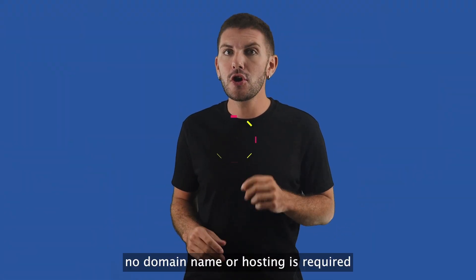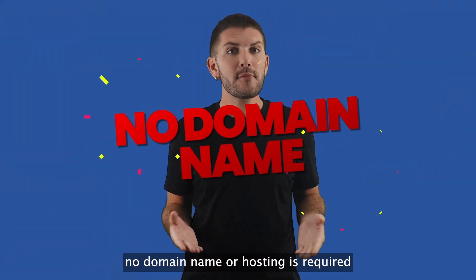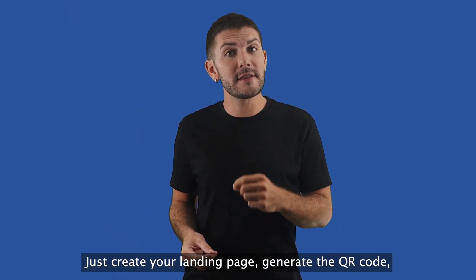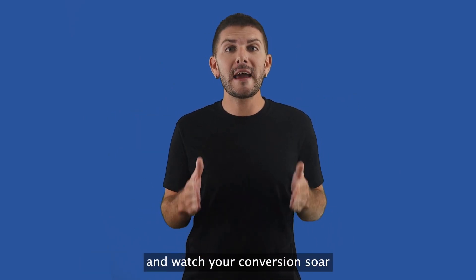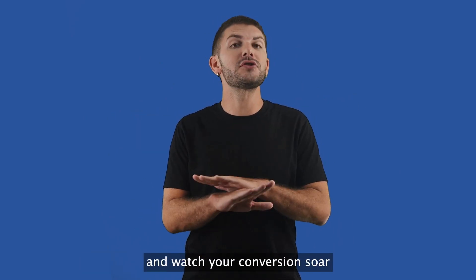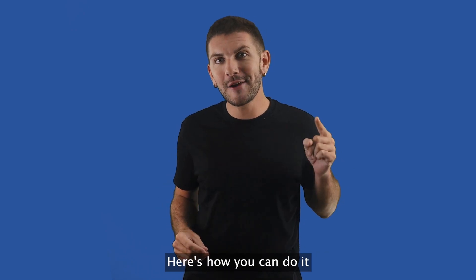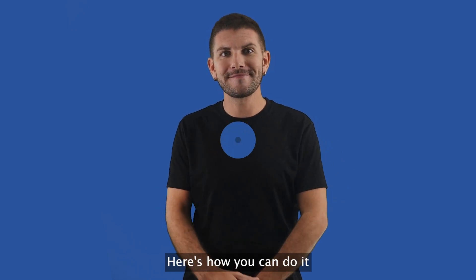The best part, no domain name or hosting is required. Just create your landing page, generate the QR code, and watch your conversions soar. Here's how you can do it.